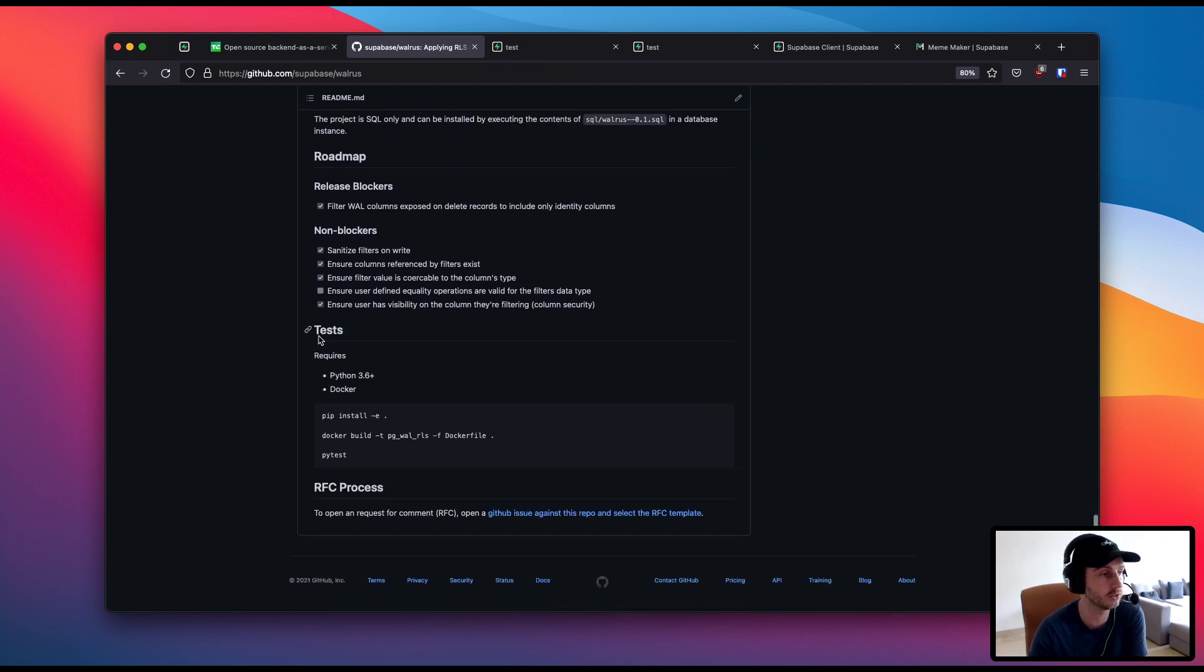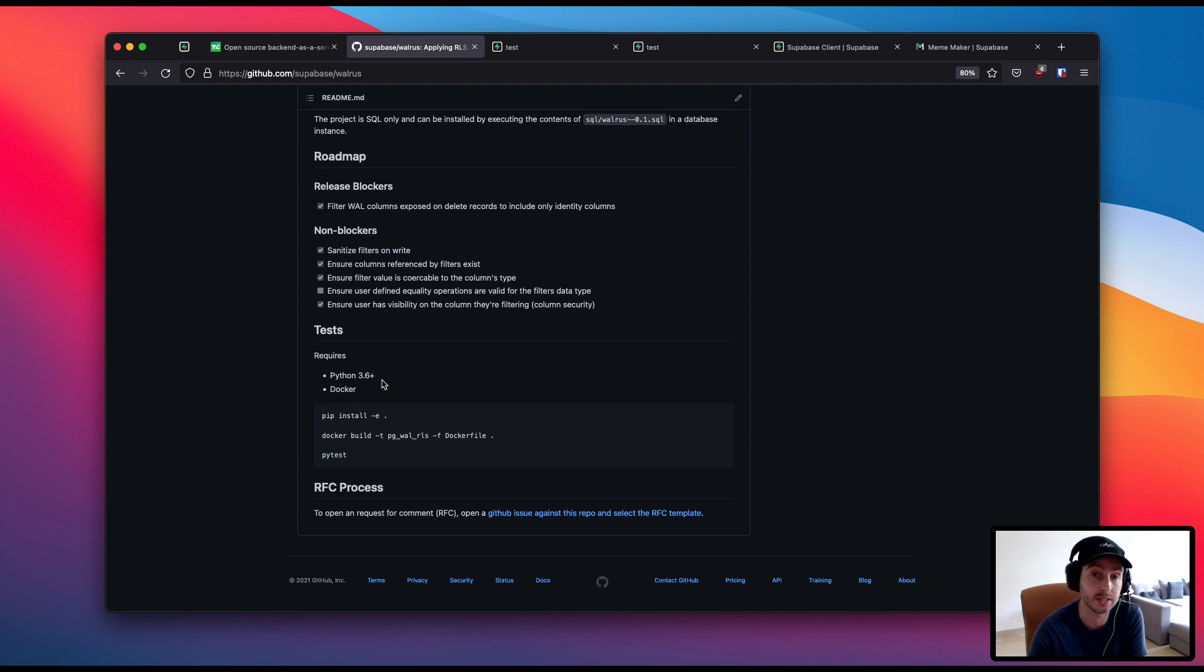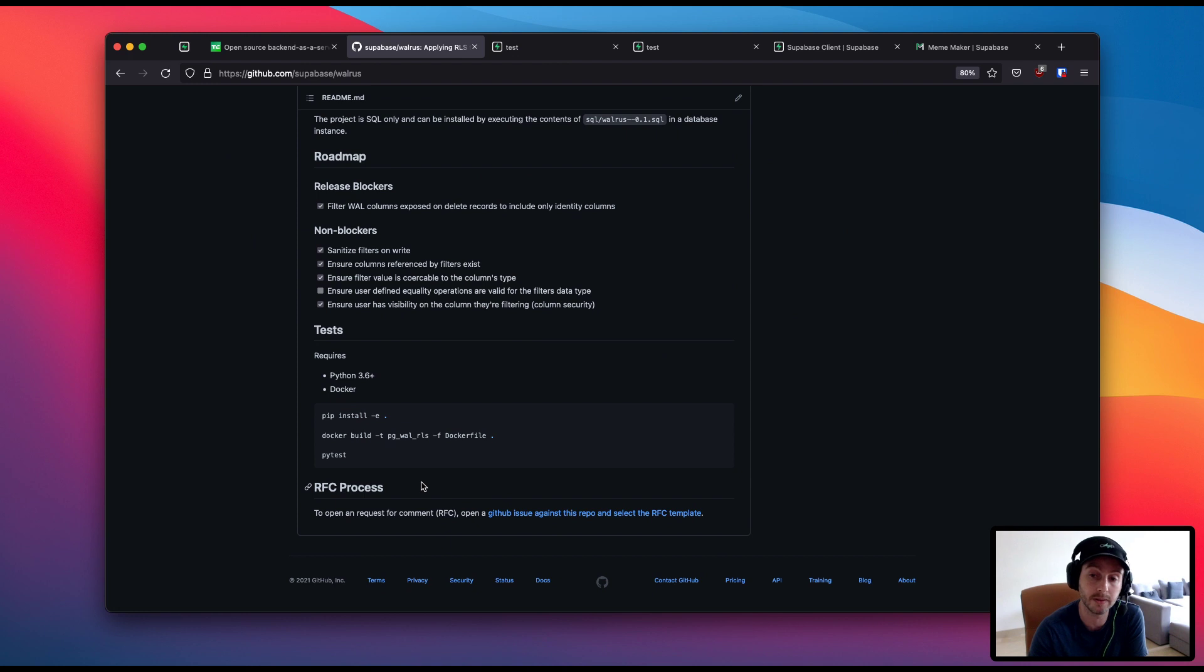If you want to try it out there's some instructions on how to do it and a lot more details inside the repo. So you can just open an issue against the repo and leave your comments. We'd love to have some feedback.